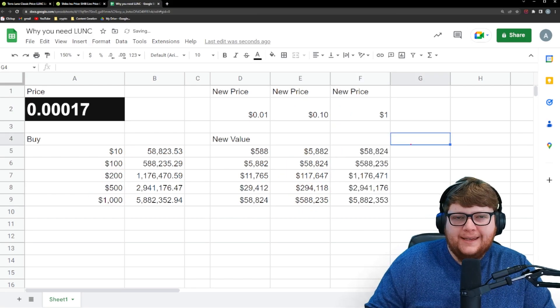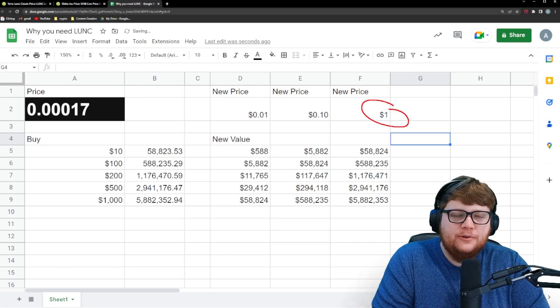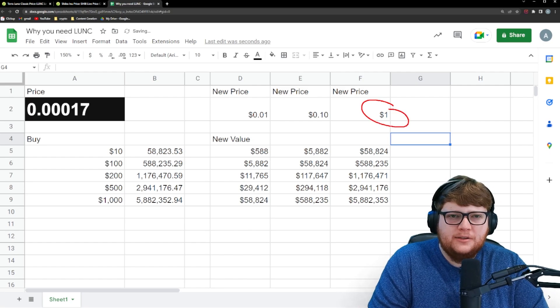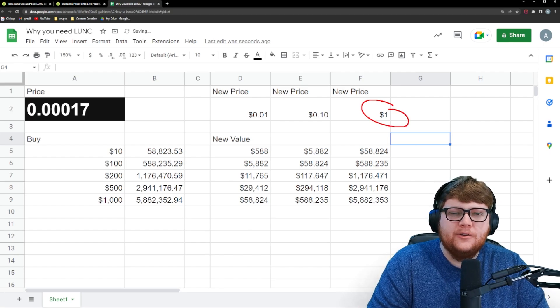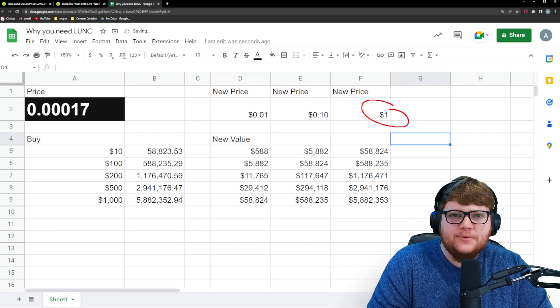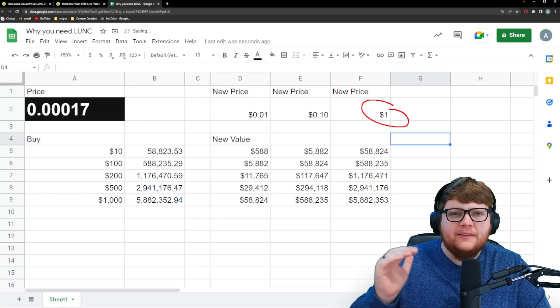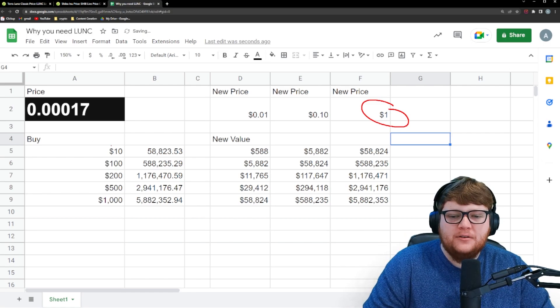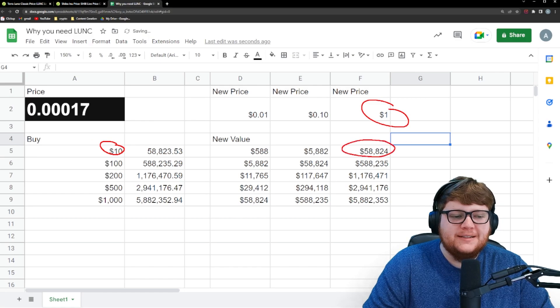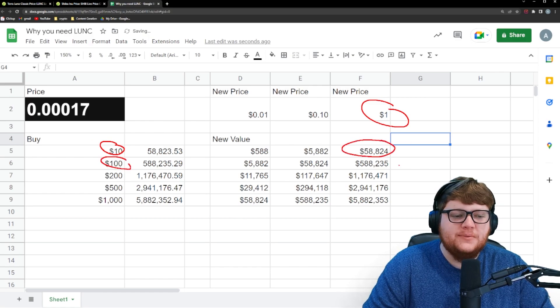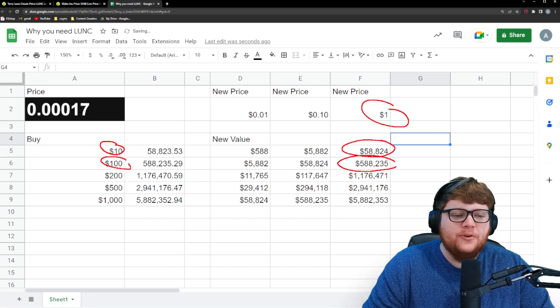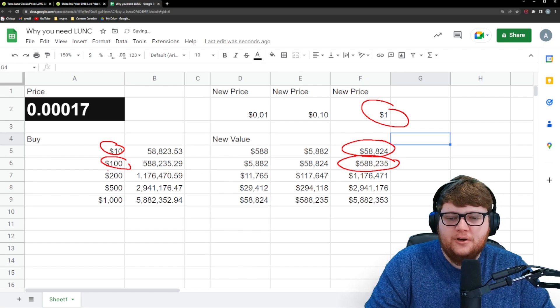And if we can hit the holy grail number of a $1 Terra Luna Classic, and to be clear again, this is a multi-year thing. This is not going to happen anytime soon. But if we can hit that dream, then your $10 investment would become worth almost $60,000. Your $100 investment would become worth almost $600,000.